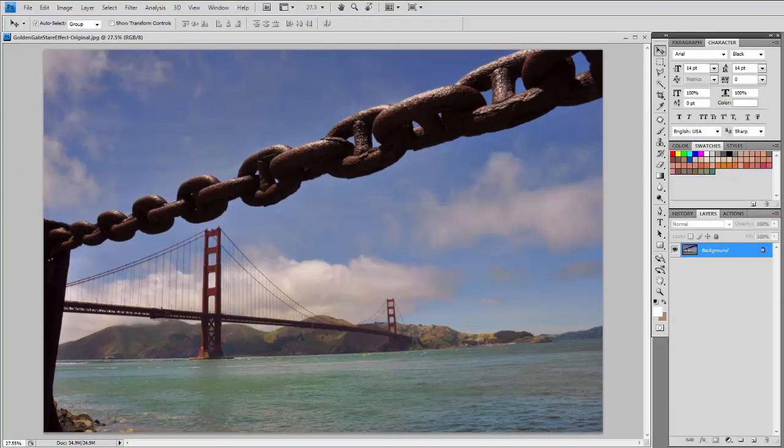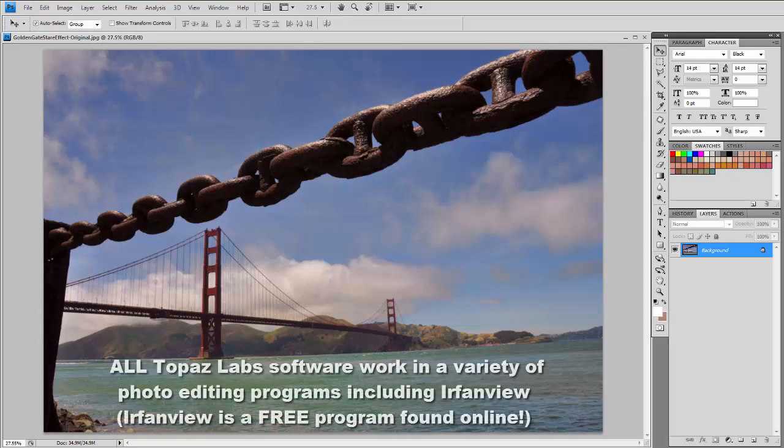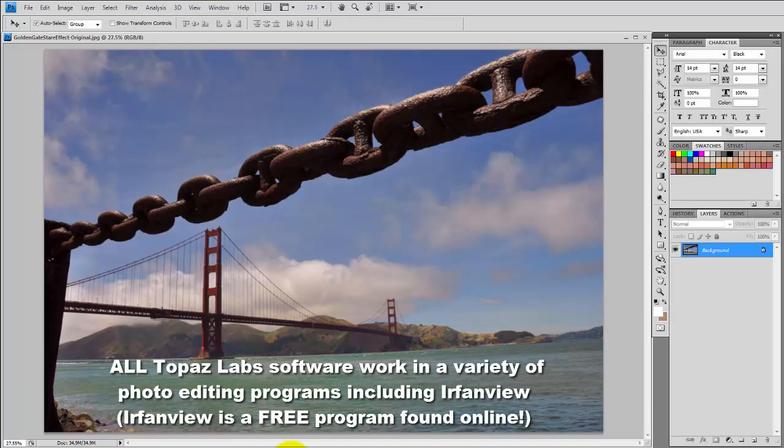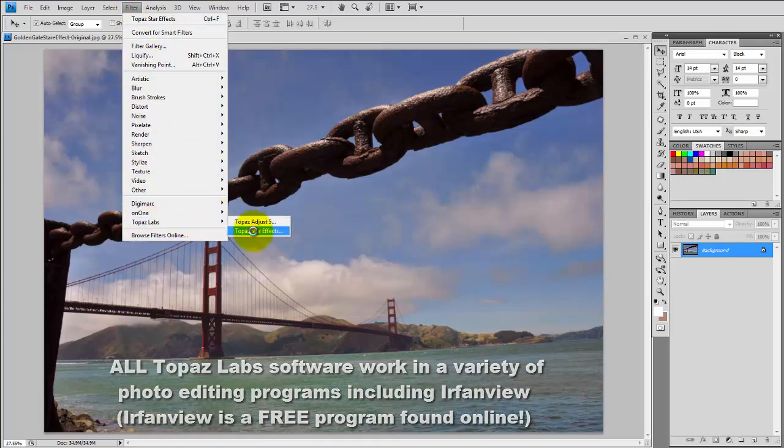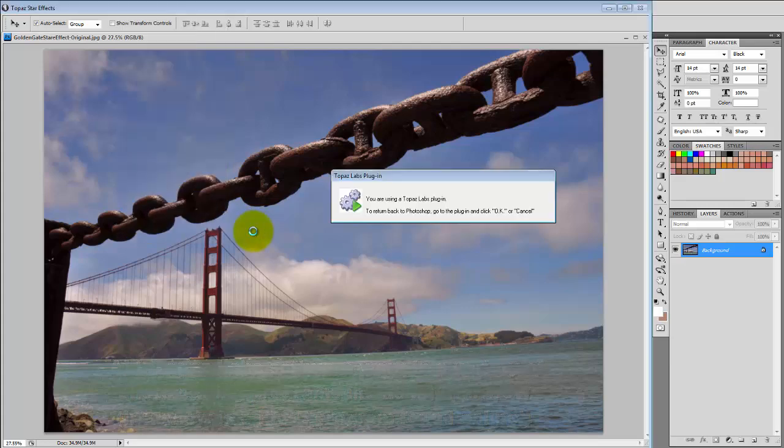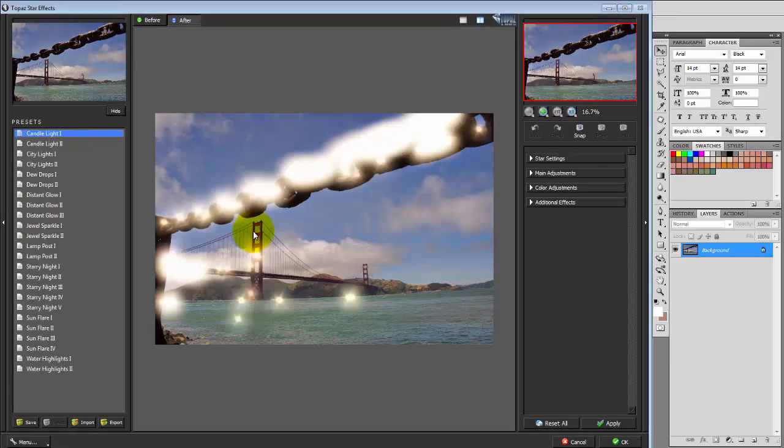In this demonstration I have Star Effects as a Photoshop filter that I'm going to access through the filters menu, going down to the Topaz Lab selection, Topaz Star Effects, and this is where the fun begins.